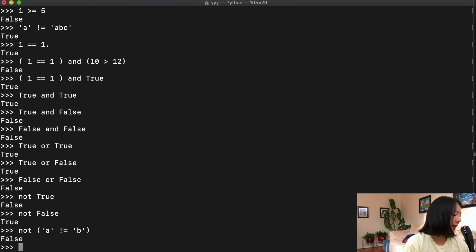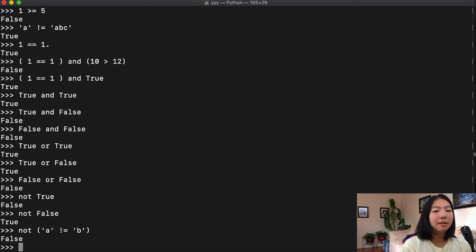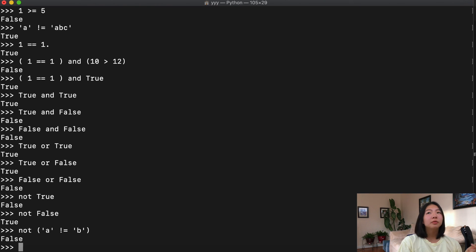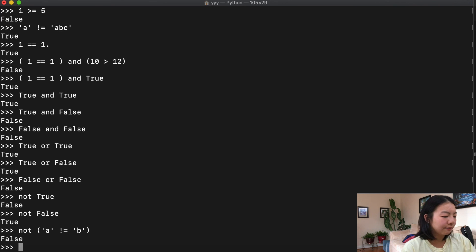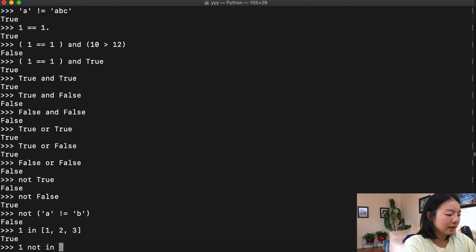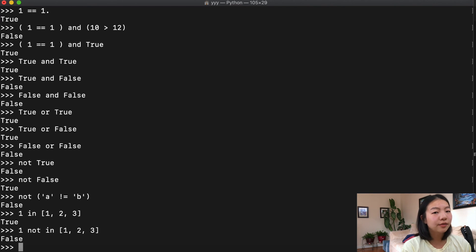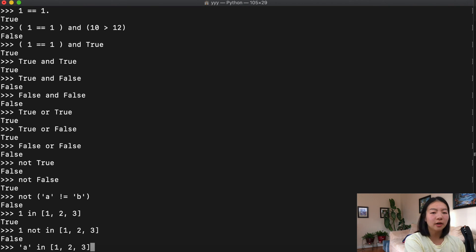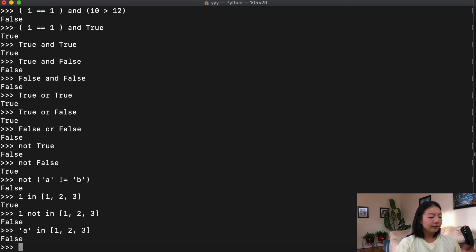The last type of operator I'll touch on is the membership operator, which evaluates whether something is in a collection — lists, tuples, sets. For example, 1 in [1, 2, 3] is True. 1 not in [1, 2, 3] is False because 1 is in that list. 'a' in [1, 2, 3] is False because 'a' is not in that list. Those are your basic operators. There's one more I'll cover in the next section when we talk about variables.